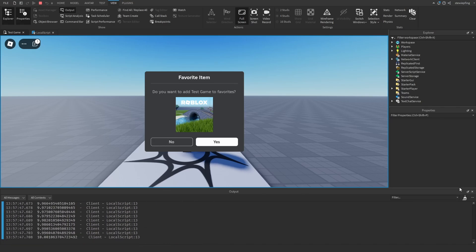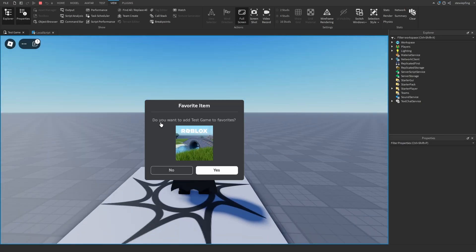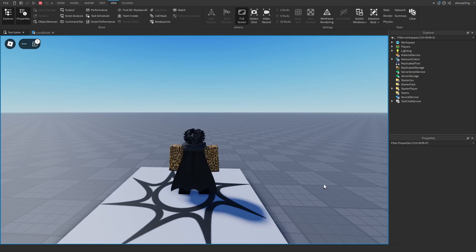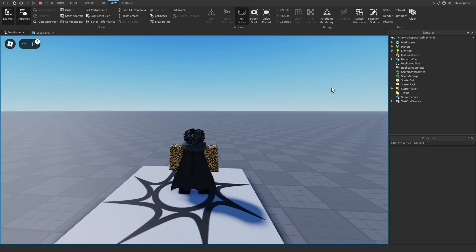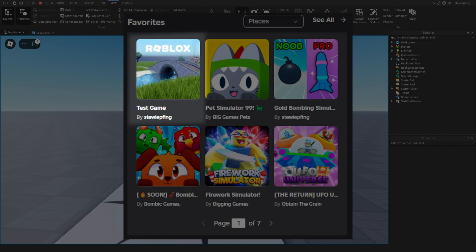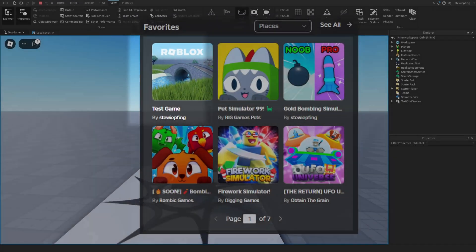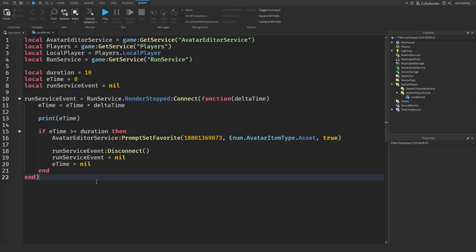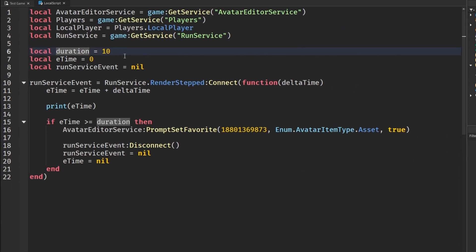We can see on screen it says do we want to add test game to favorites. If we want to we would click yes, and then checking back on the website we see it in our favorites. Obviously we wouldn't want to have our duration set to ten. Maybe you'd want to set it to something like five minutes or ten minutes. A good average time that the player might still be playing your game. If your game has really good retention you could set this to five minutes or you could even go as low as maybe two minutes.